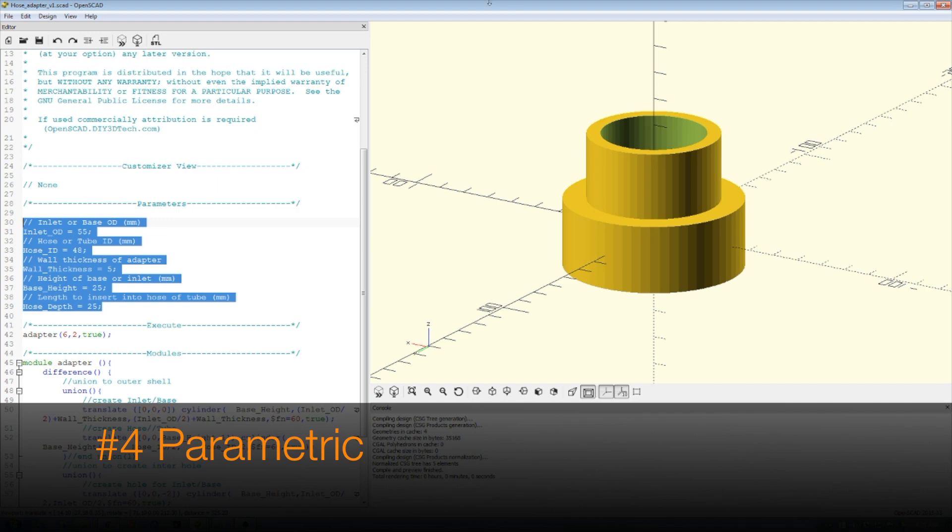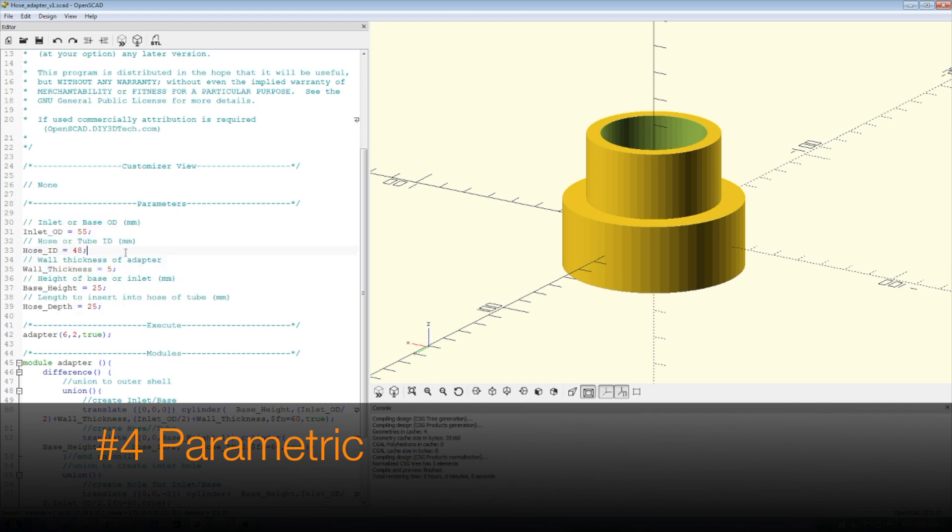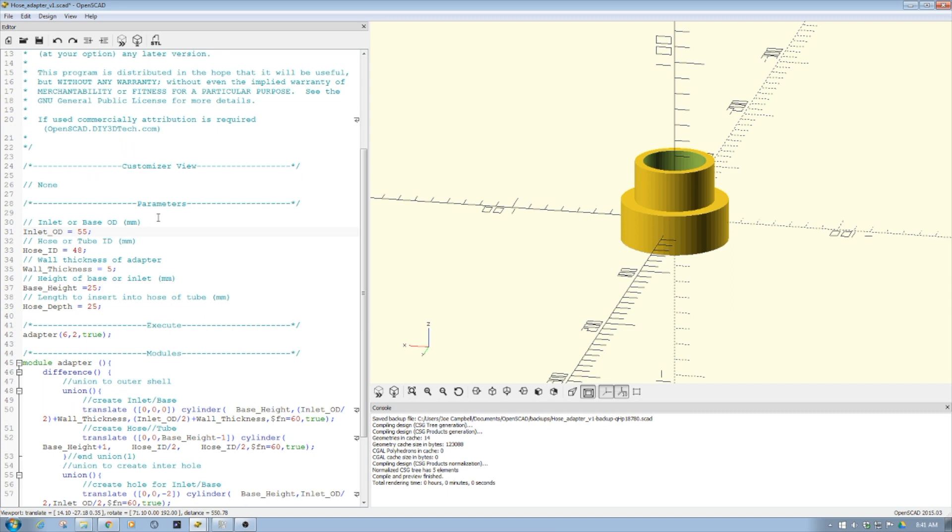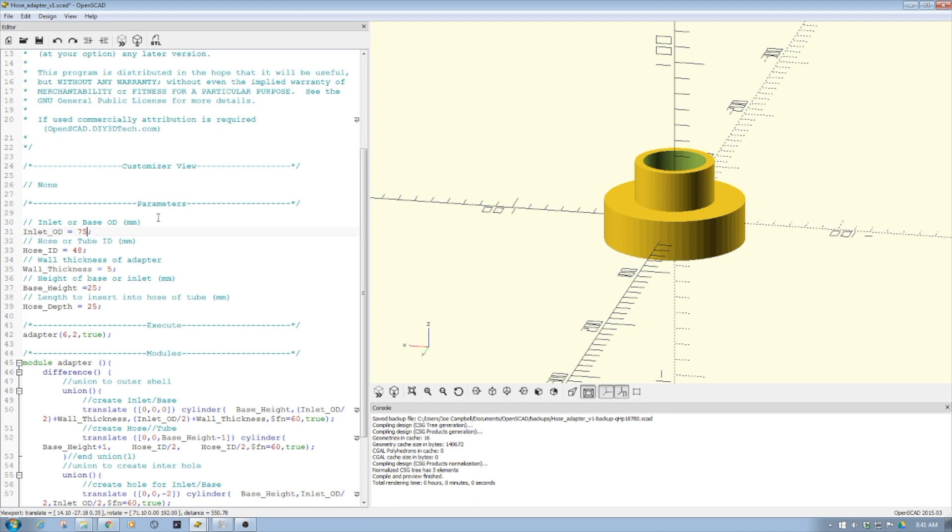The other piece is being parametric, or being able to set parameters. Here I have parameters set. If I want to change my inlet ID from 55 to 75, I enter the new value, hit F5, and boom - it's now adjusted. I can create relationships based upon that in OpenSCAD, which is critical.